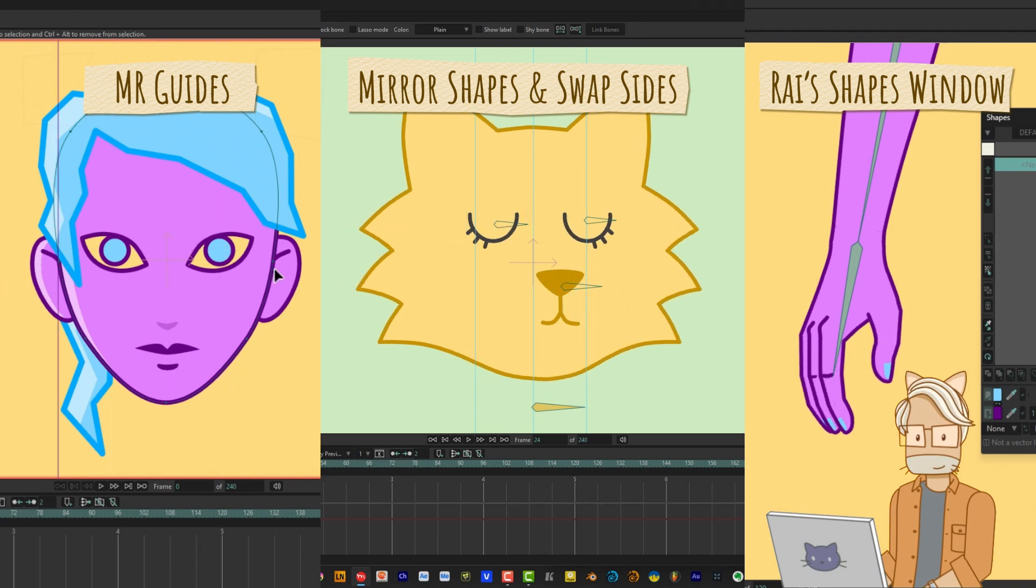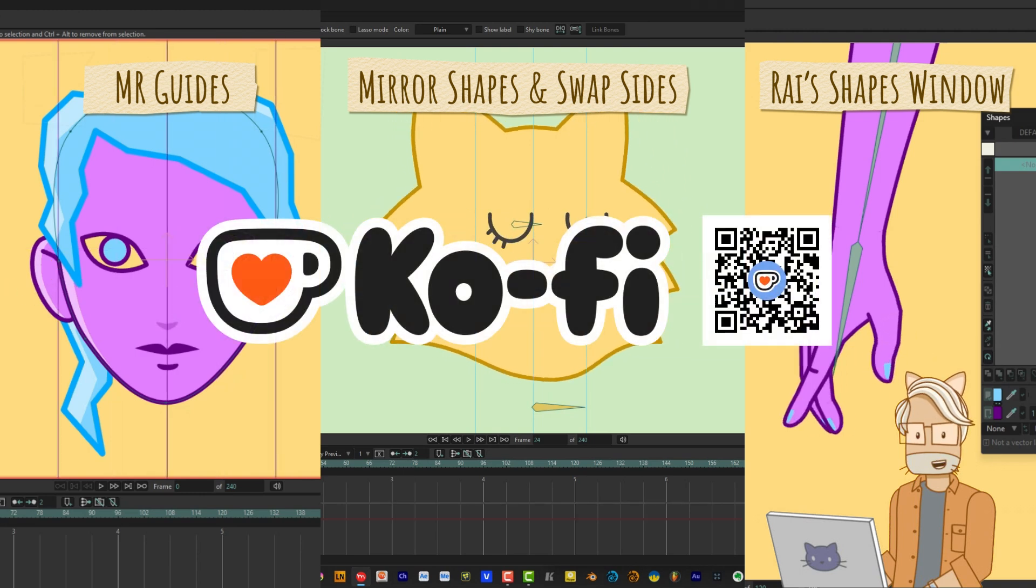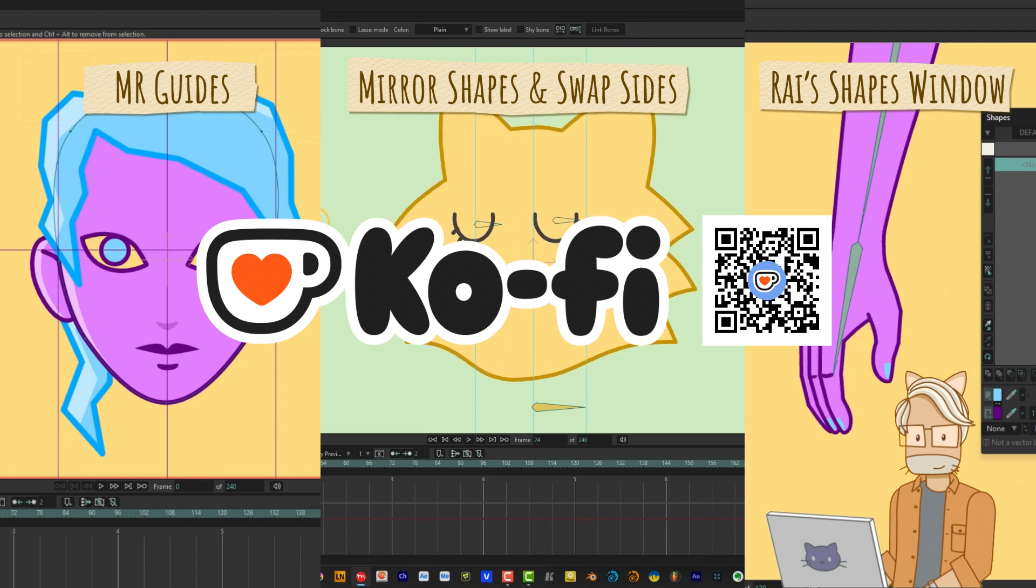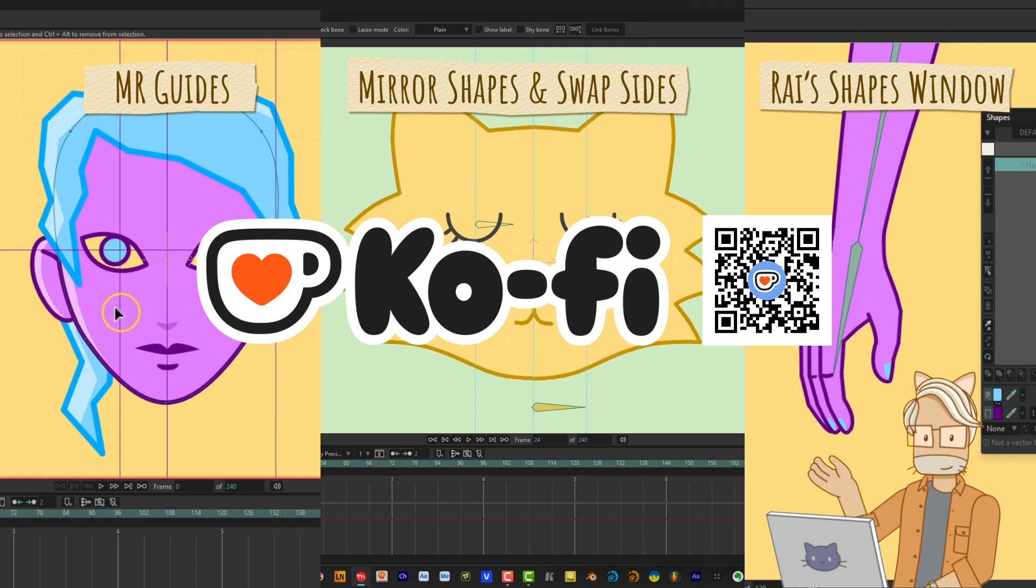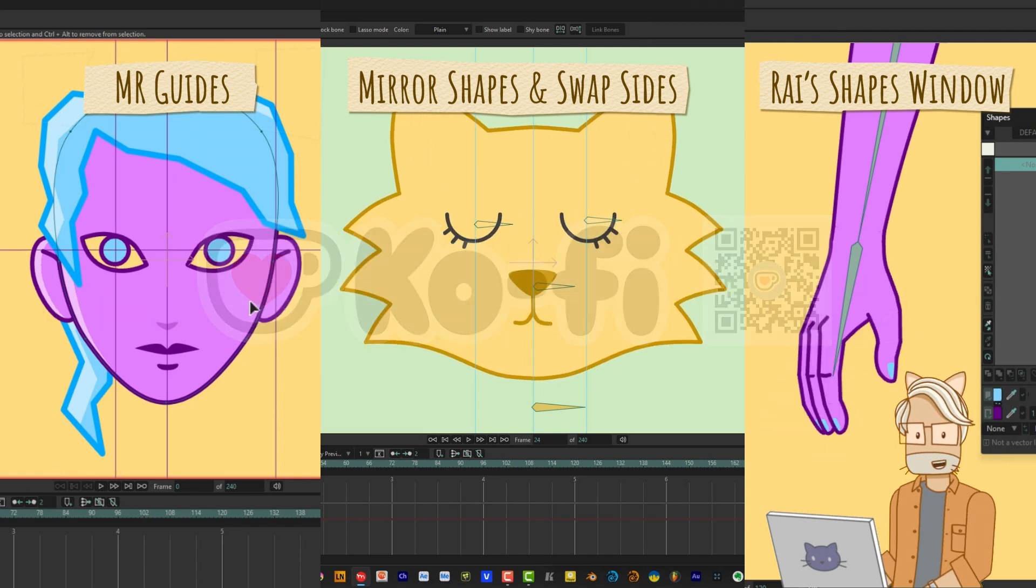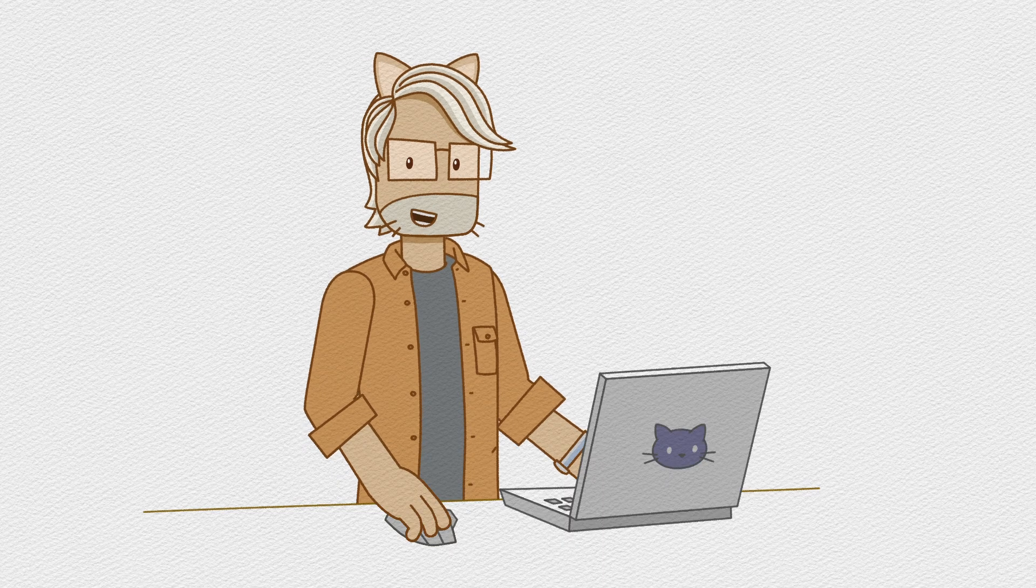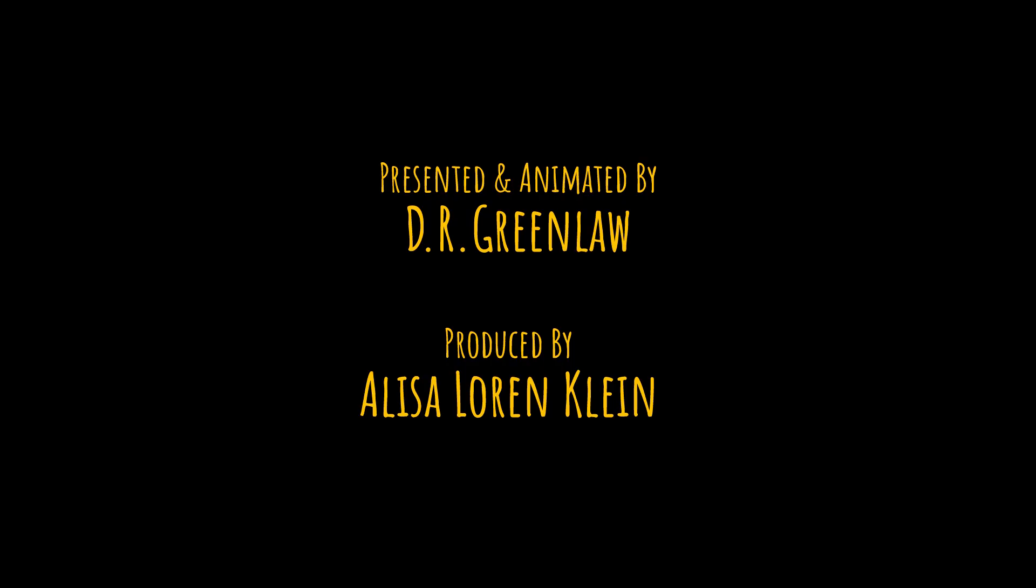Before we go, I want to thank everyone who supported our channel through our Ko-fi page. You guys rock! That's all for now, until next time, stay safe, have fun, and I'll see you soon! Bye!